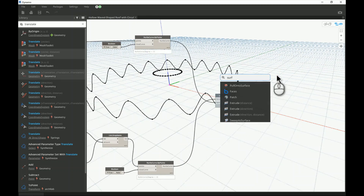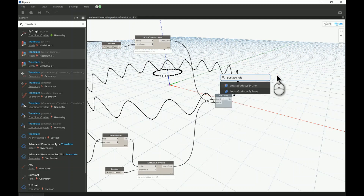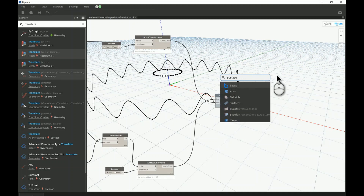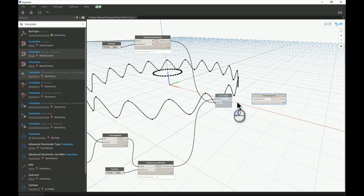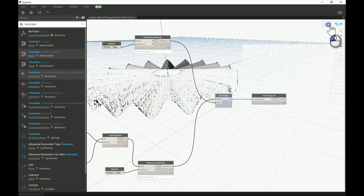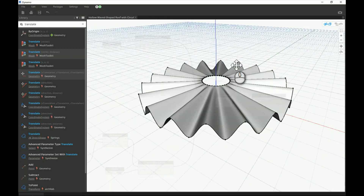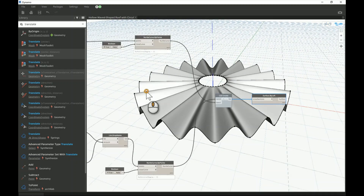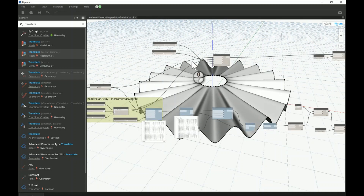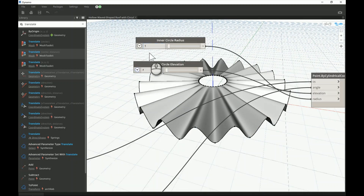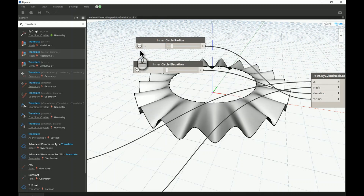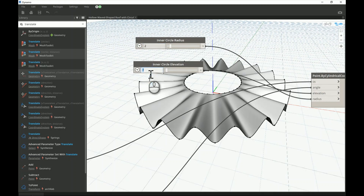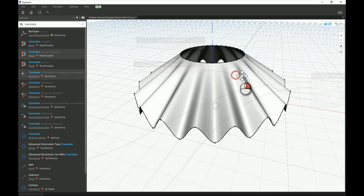Now I need to create a list with both curves — the outer wavy curve as the first item and the inner circle curve as the second. Then I'll use Surface.ByLoft to loft between them. Connecting everything — perfect! That's exactly what we want. We now have a lofted surface spanning from the wavy outer edge down to the flat inner circle.